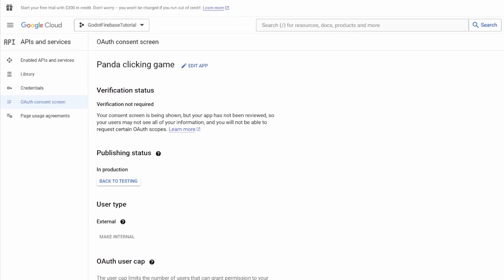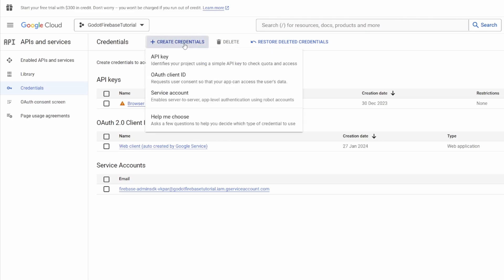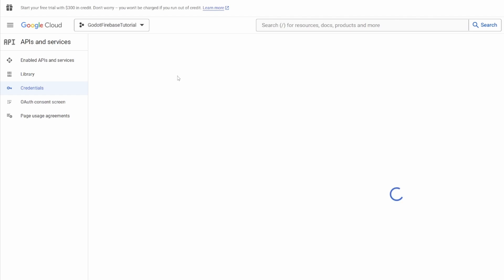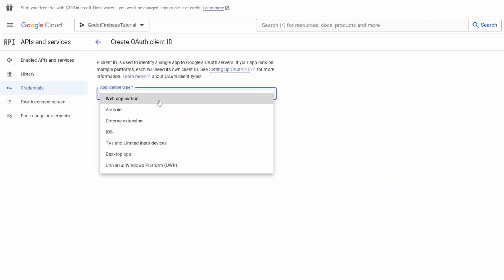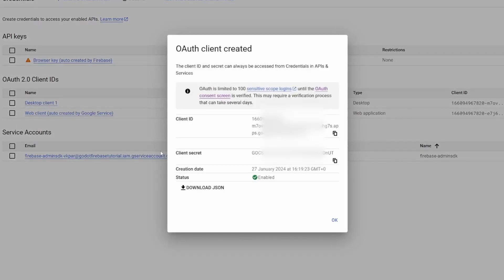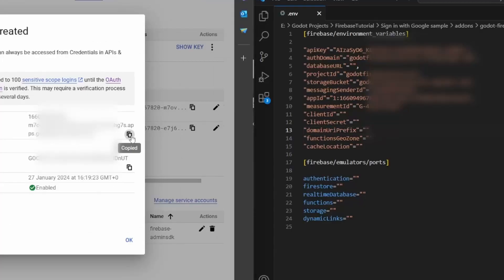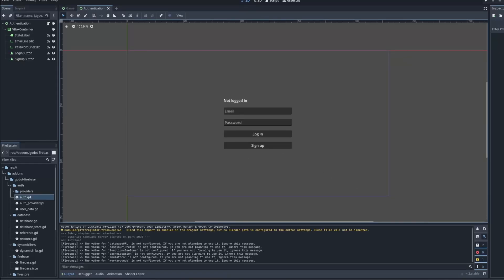On the left panel, click on credentials. If you are doing this for a desktop game, on the top panel click create credentials, OAuth client ID, and select desktop app and name it wherever we want. Cool, we have the desktop client ID created. Copy this client ID and secrets and paste them into your .env file for the Godot Firebase plugin.